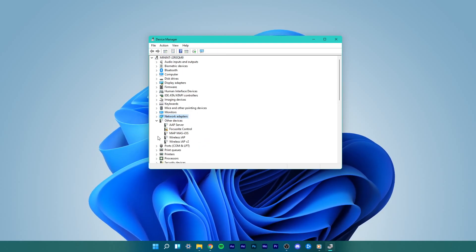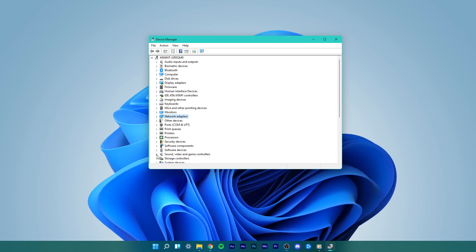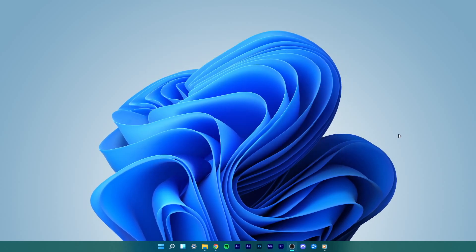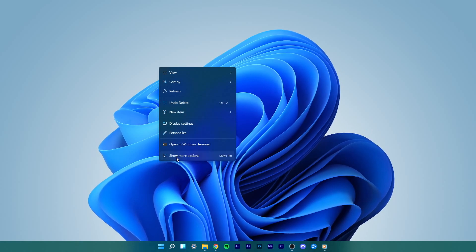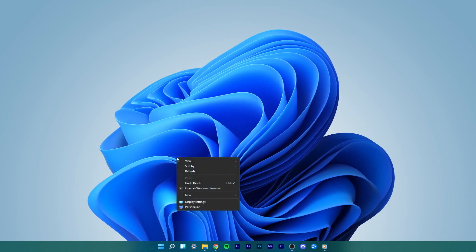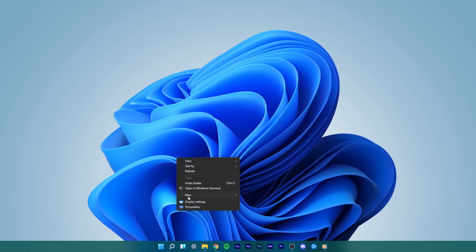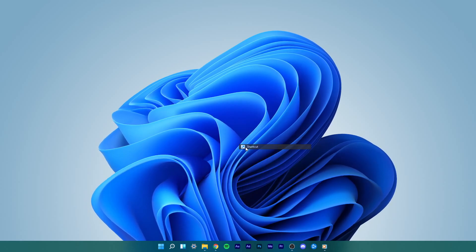However, if this didn't work for you, go ahead and try another method. Right-click anywhere on your desktop and select Show More Options. Here select New Shortcut.